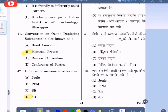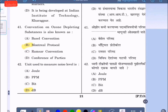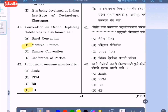Question 41: Convention on ozone depleting substances is also known as — option A: Basel Convention, option B: Montreal Protocol, option C: Ramsar Convention, option D: Conference of Parties. The correct answer is option B, Montreal Protocol.